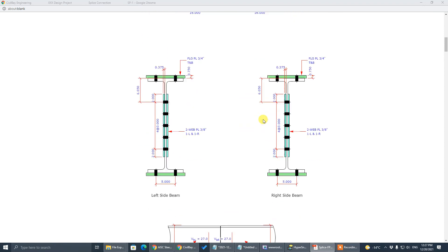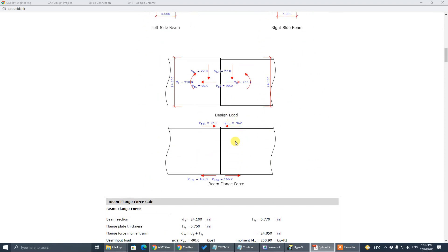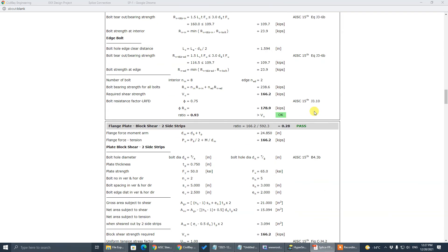That's the sketch, that's the sections. So: 90 kips compression, 250.9 kip-feet moment, 27 kips shear. That's the calculation.